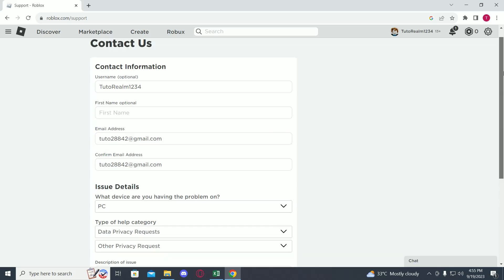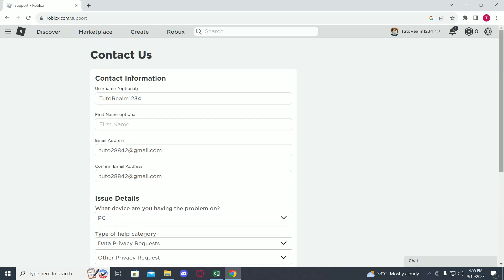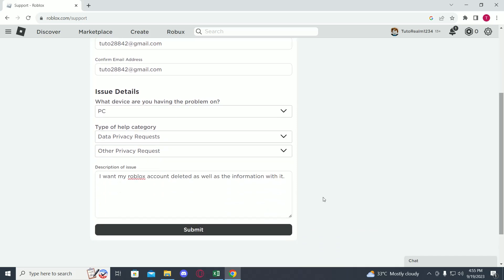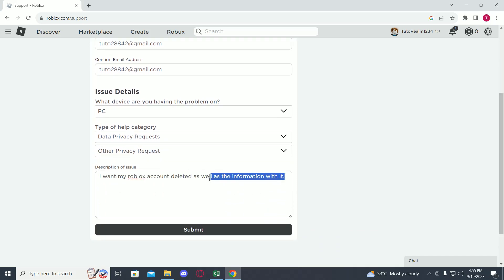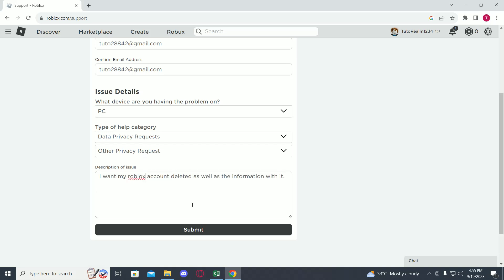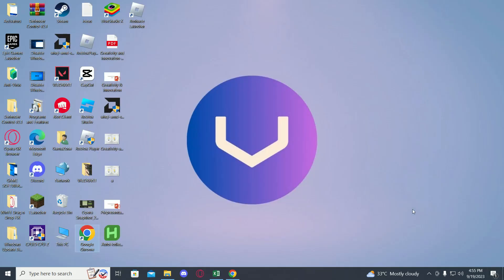Now since it's the law that they have to remove your information from their servers, they will have to delete your account.